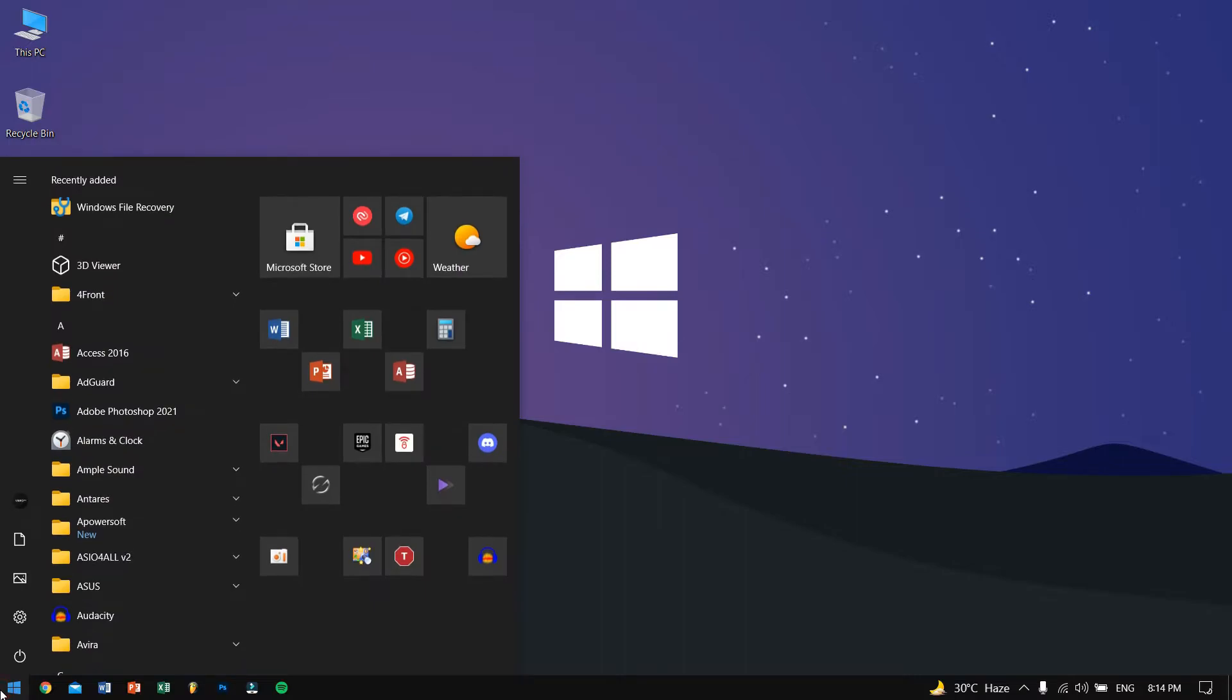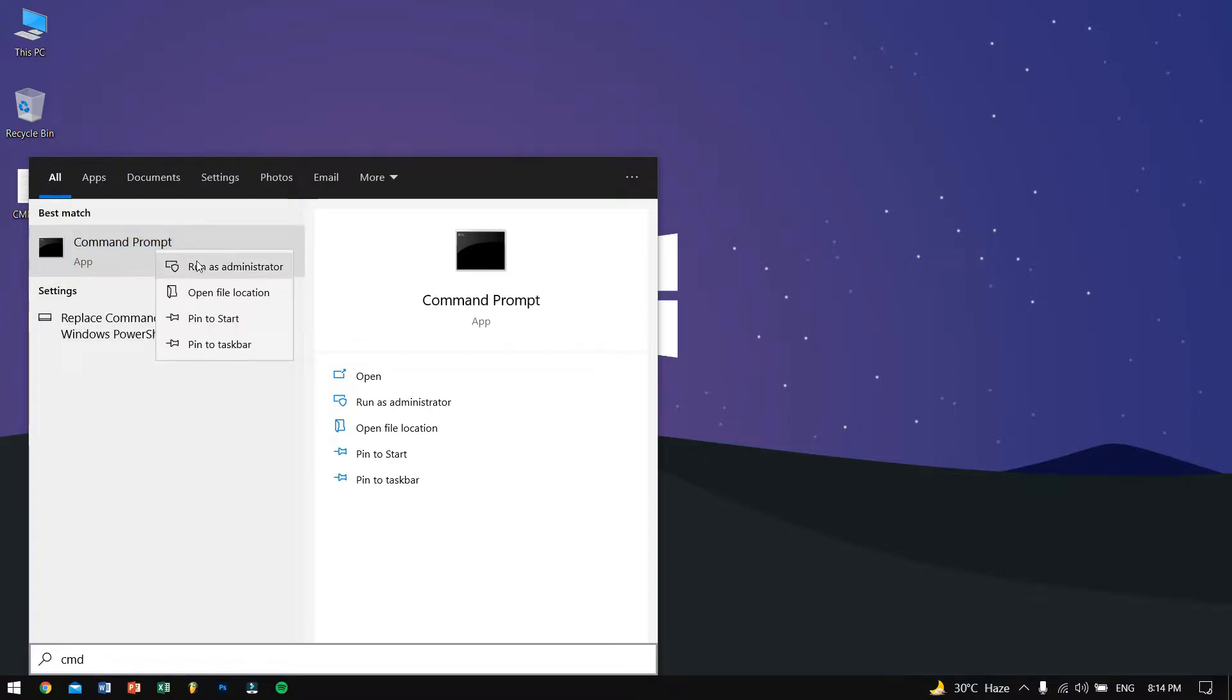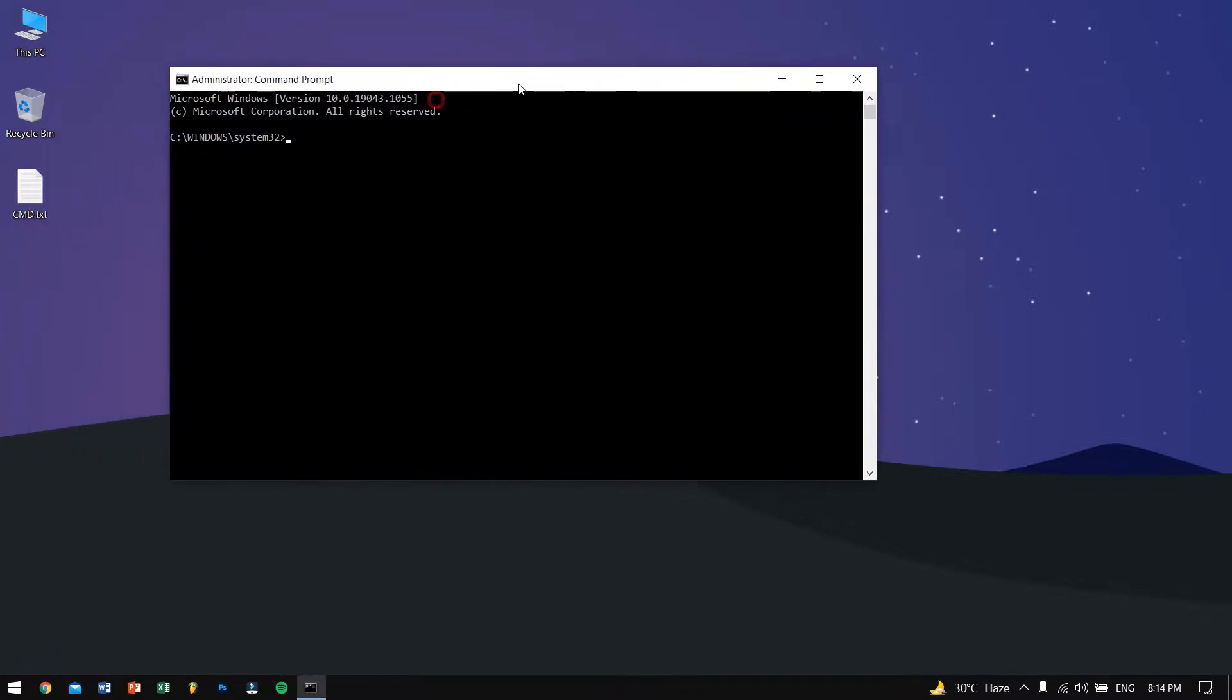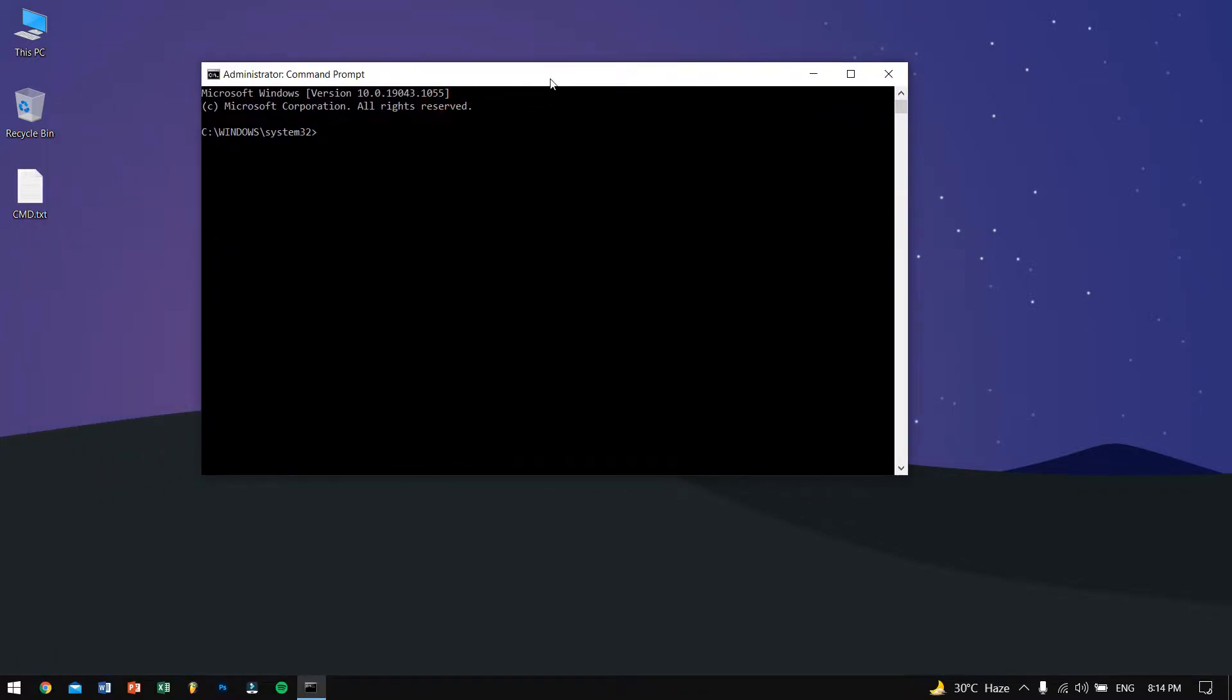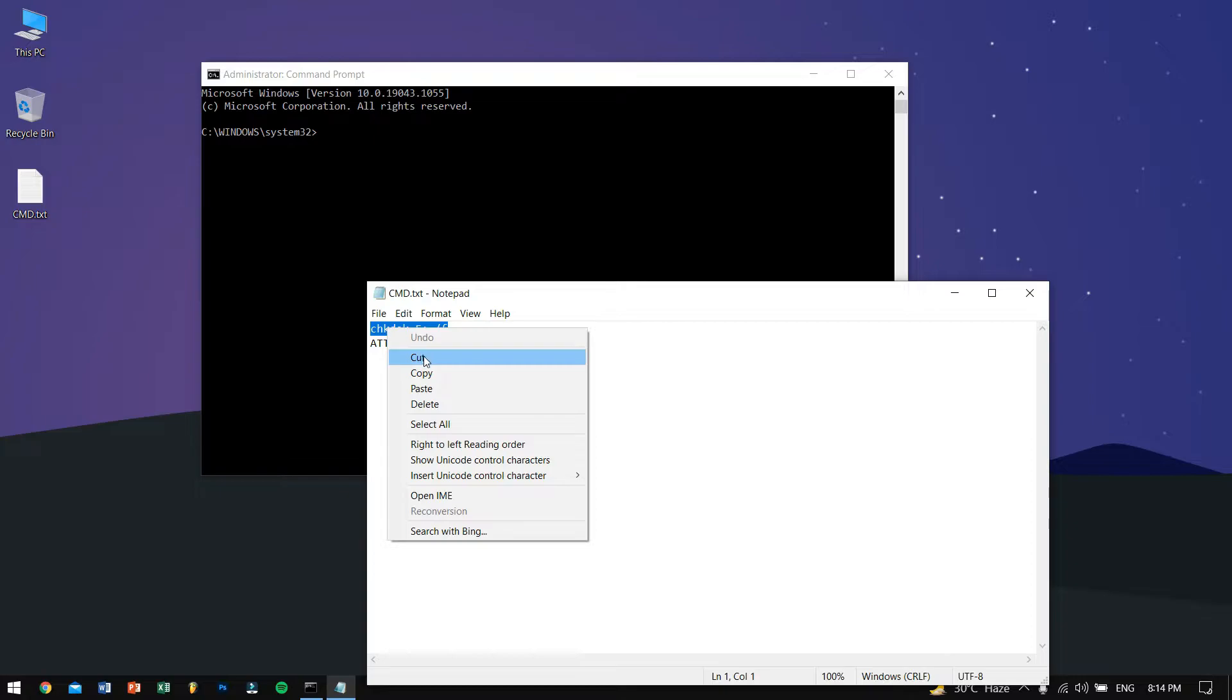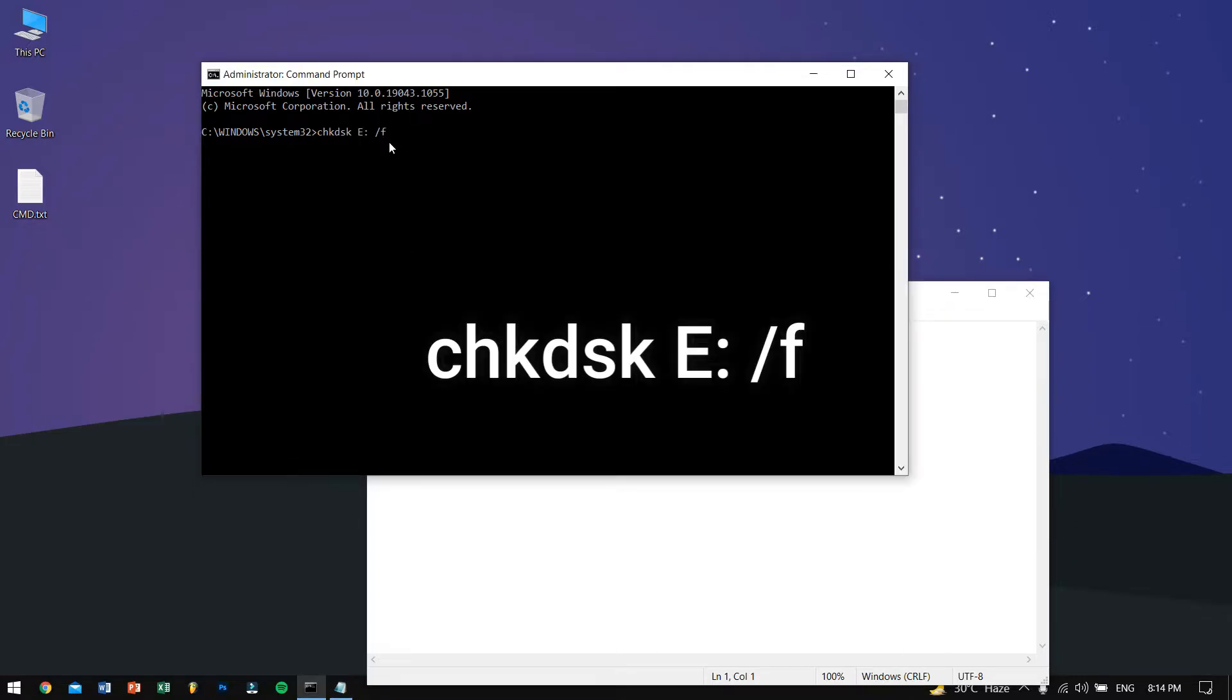Make sure you search for CMD in your start and then right click on command prompt and run as administrator. Once you do that, you'll need to type in some commands. Don't worry, these commands will be there in the description so you don't need to worry about anything. Just copy it and then paste it over there.